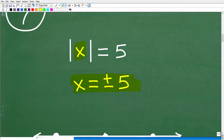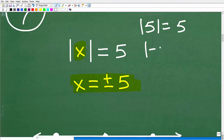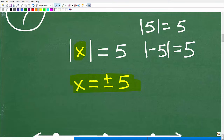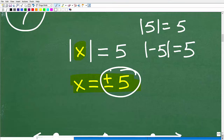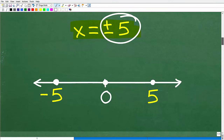The absolute value of x equals 5 has two solutions: x equals positive 5 and x equals negative 5, because the absolute value of both is 5. Absolute value equations always have two solutions. But what is absolute value really? The absolute value gives you the positive version of a number, but more precisely, it is the distance a number is from zero on a number line.